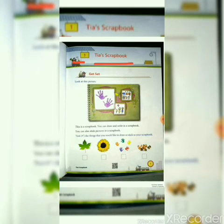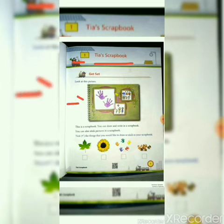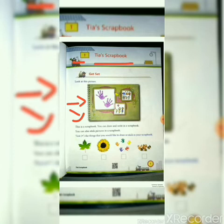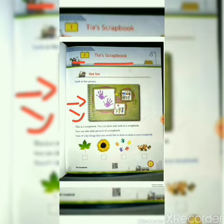In this lesson, there is a girl whose name is Tia and she is showing her scrapbook. But what is a scrapbook? Look at this picture — this is a scrapbook. You can draw and write in a scrapbook. You can also stick pictures in a scrapbook. A scrapbook is a book with plain pages where you can draw, write, and stick pictures and do many more things.